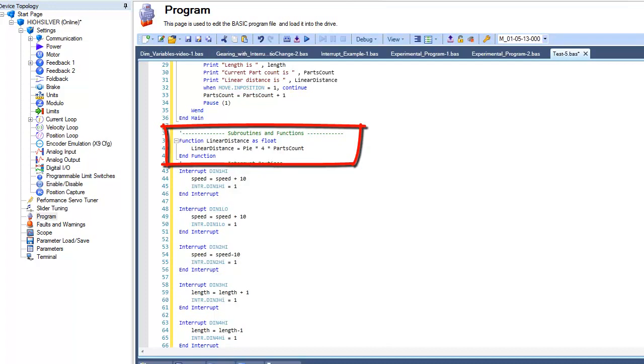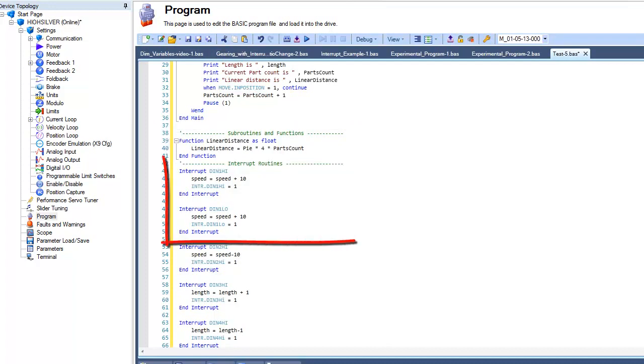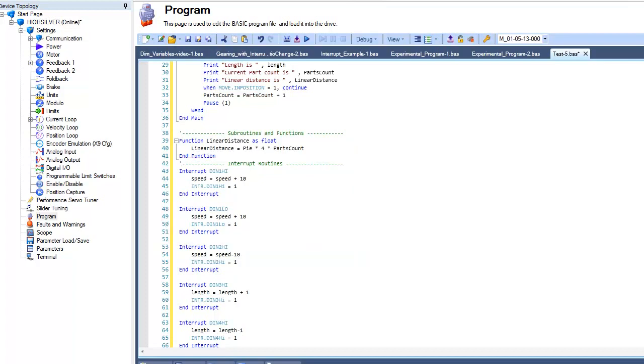The final segment of the programming environment is for interrupt routines, which specifies a subroutine that will run when a defined interrupt signal occurs.